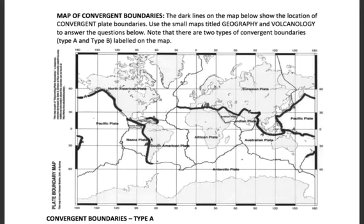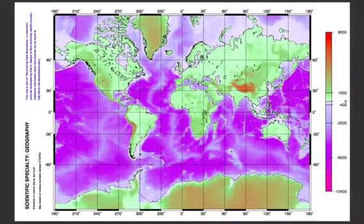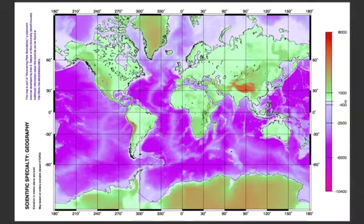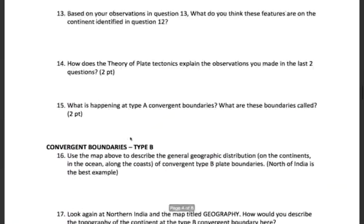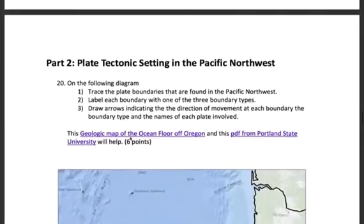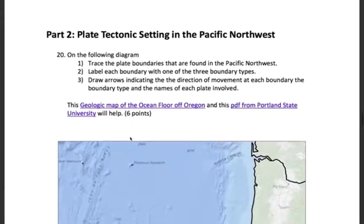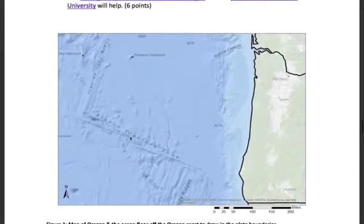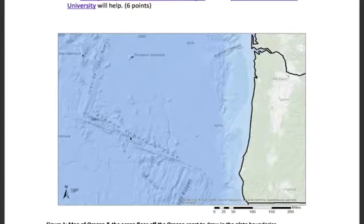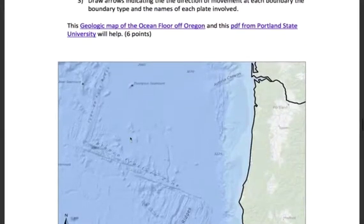Similarly, you find the location of a convergent boundary and then go to the series of maps to see what's going on with different features like elevation, bathymetry, or earthquakes, and answer some questions. Then you'll get to part two, where we're taking a closer look at the Pacific Northwest. This map should look familiar — last week we looked at geography, but this time we're looking specifically at tectonics. You're going to be using a couple of resources.